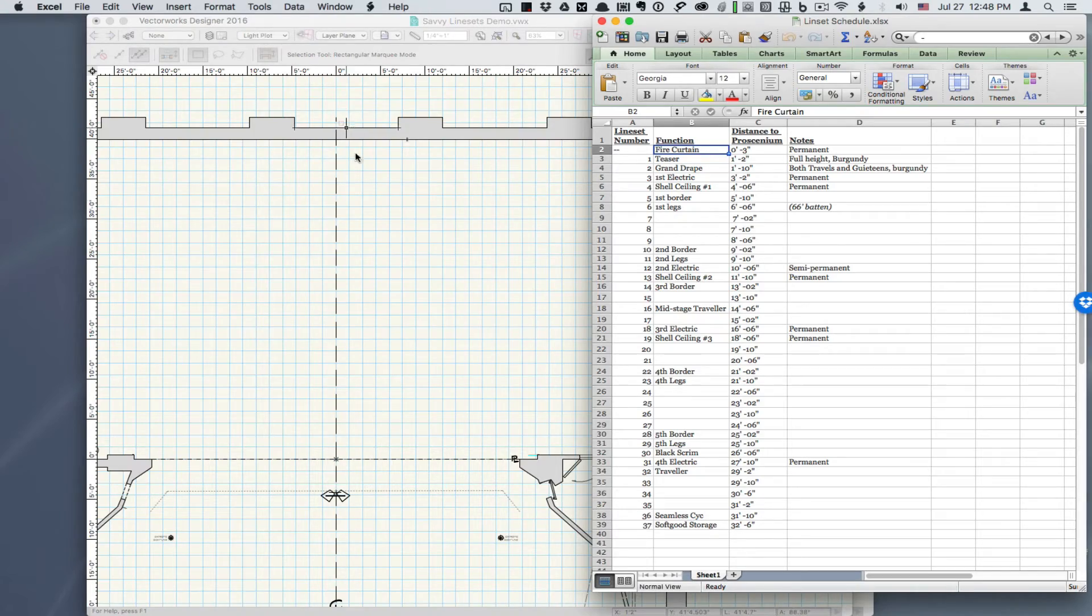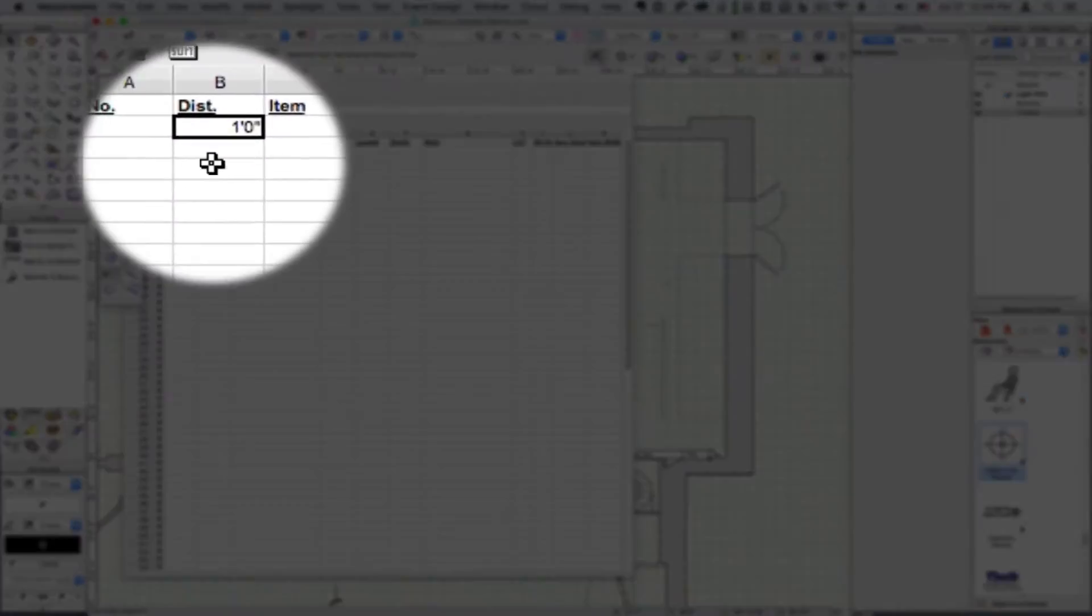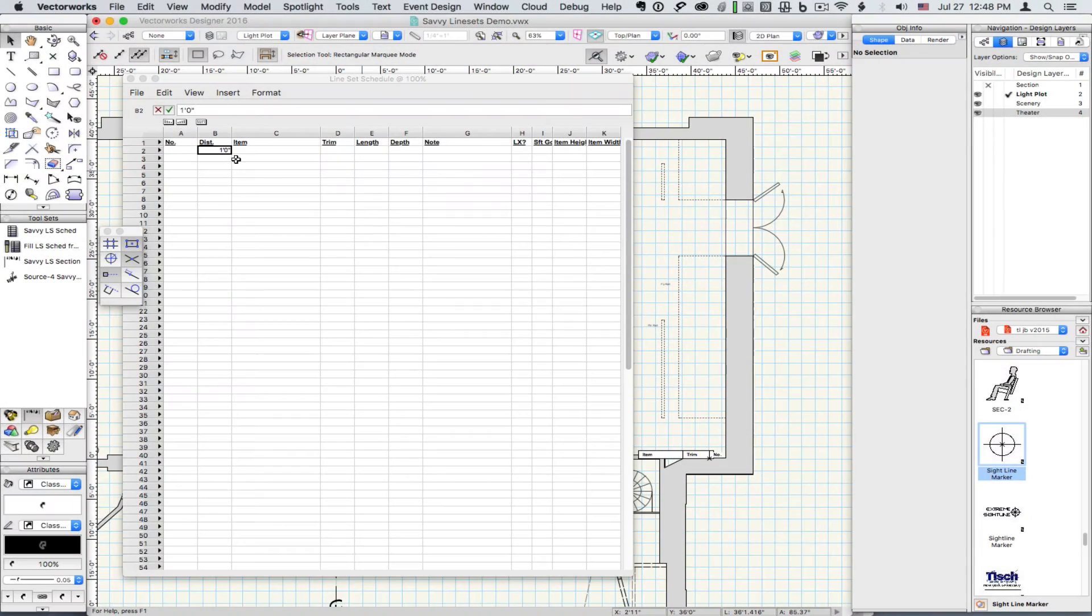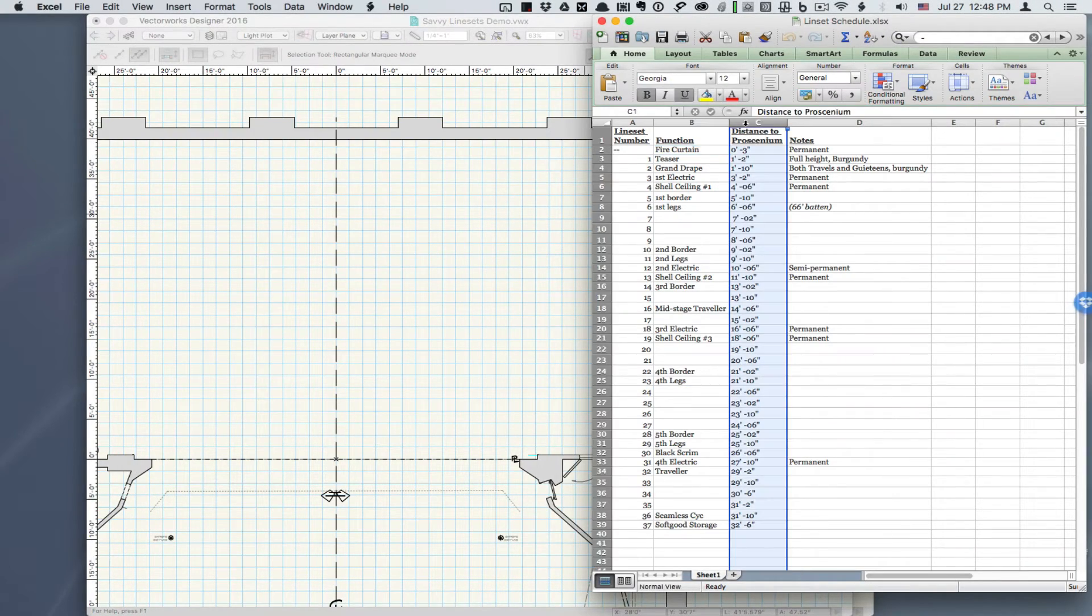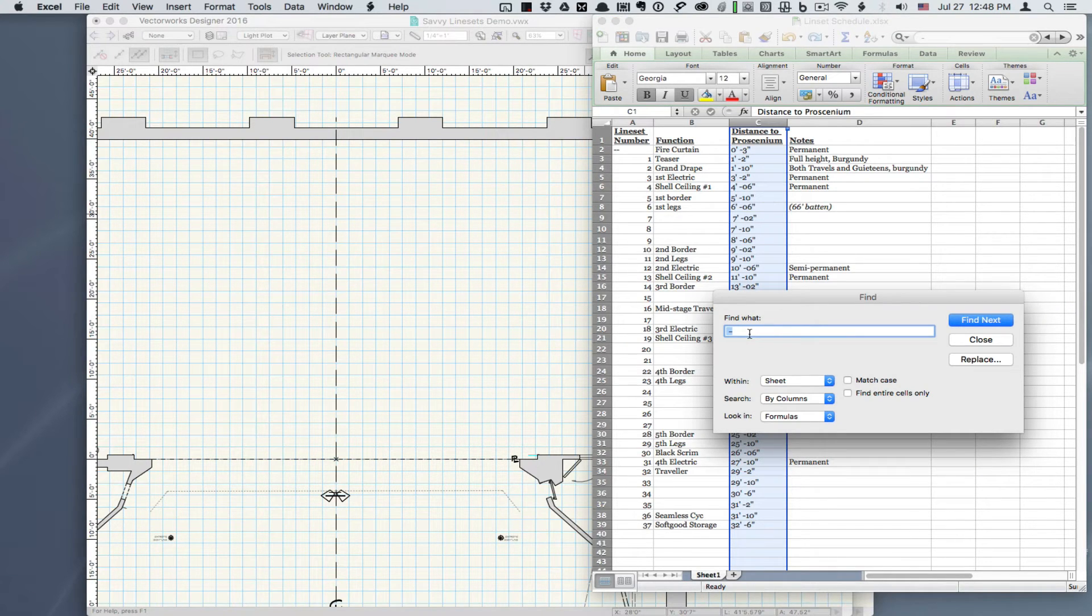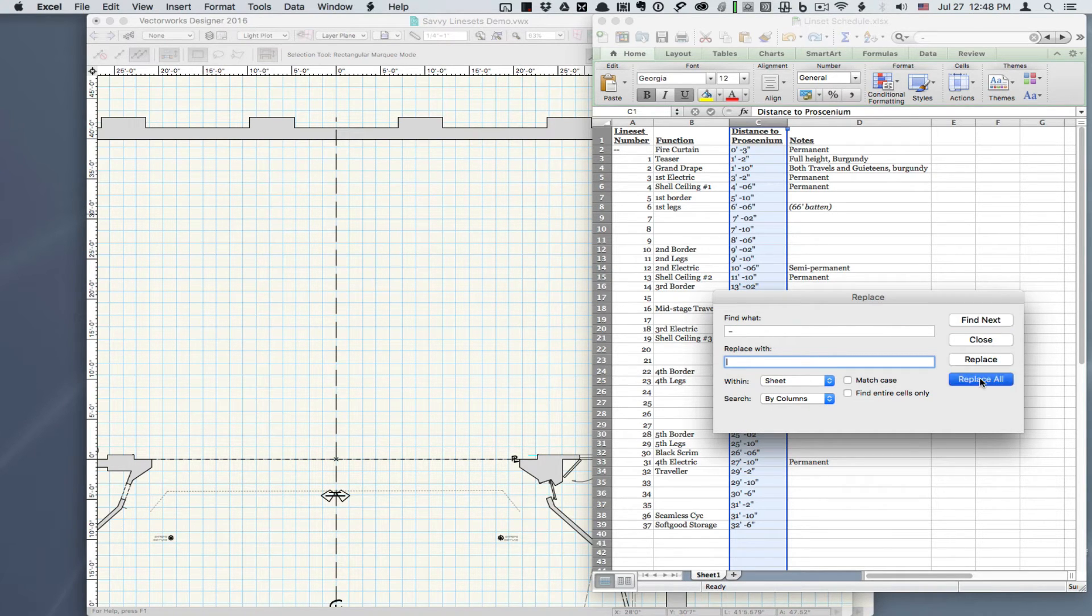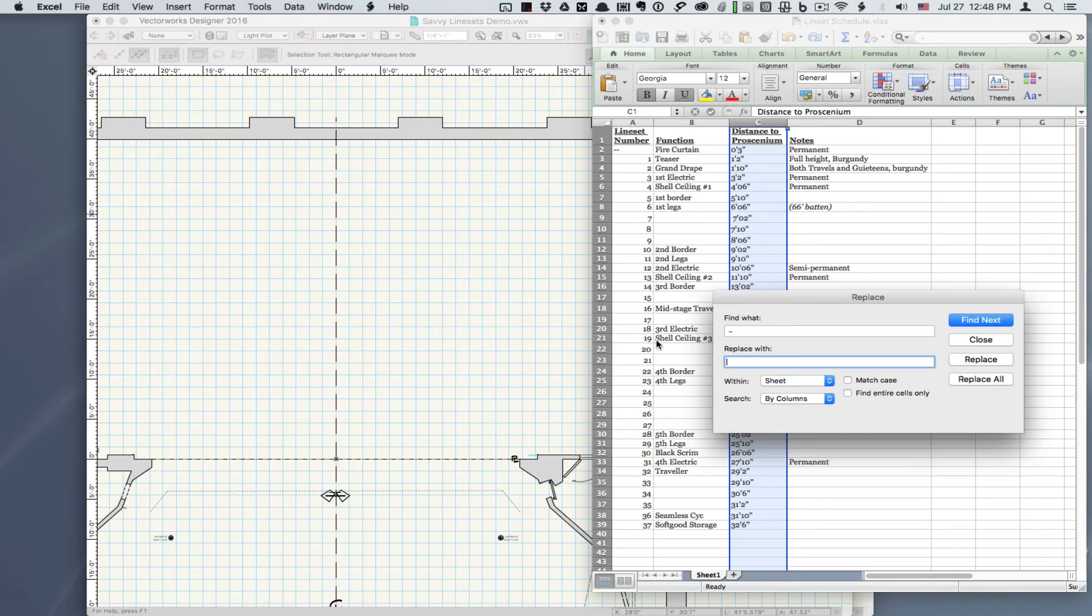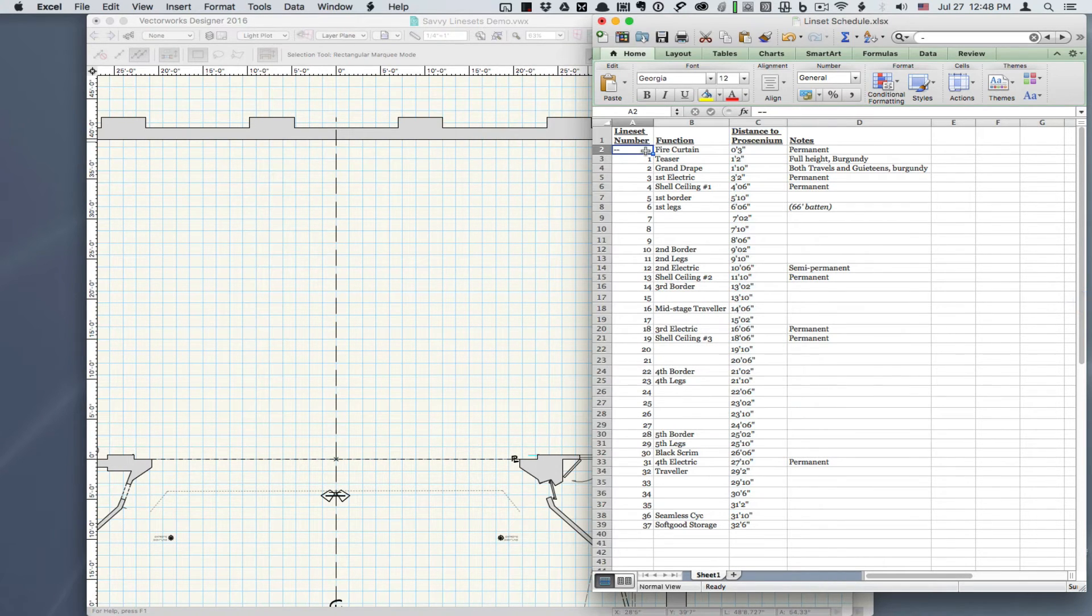Format numbers like the worksheet shows. So, in this case, we have feet, marker, inches, marker. Here we'll do a find and replace to eliminate the space and the dash between distance numbers. Items without numbers, like this fire curtain, should have a single dash.